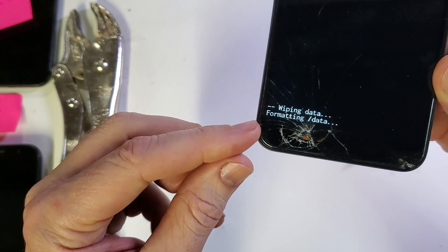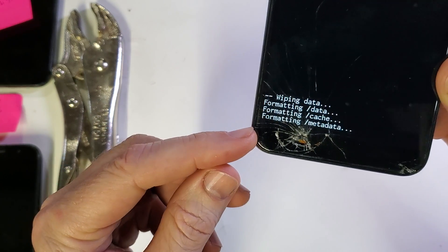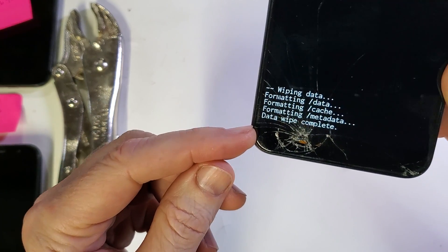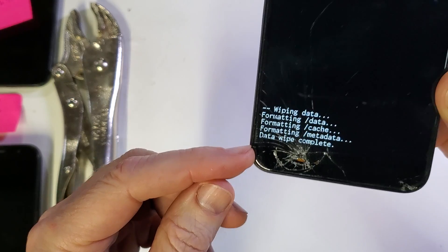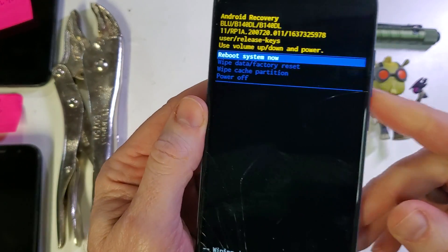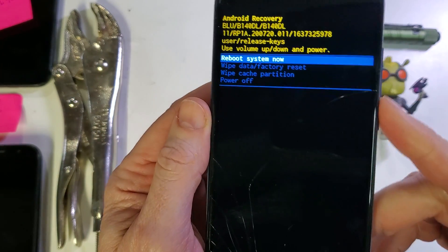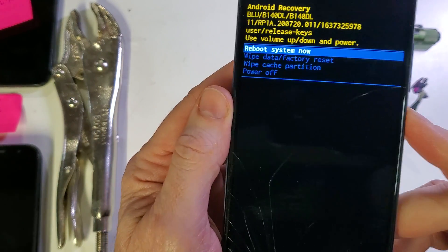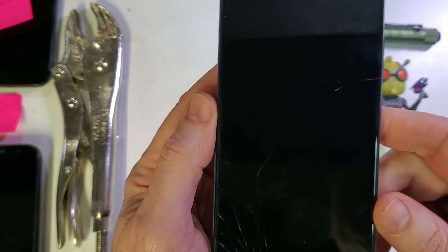And we're going to wait here for the data wipe complete to be confirmed. And now we'll reboot the system.